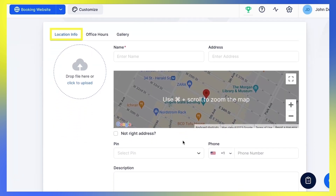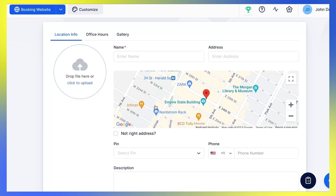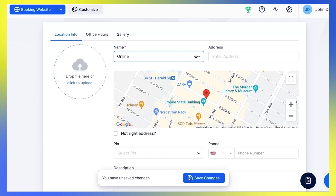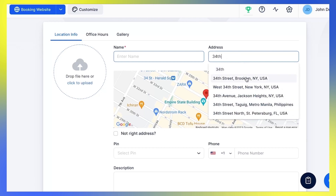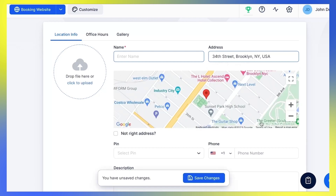Under Location Info, upload an image of your location and enter the name. If you have multiple locations but also provide online services, you can set Online as a location name. When you enter the location, it will be automatically found on Google Maps, so you can set up the exact pin.